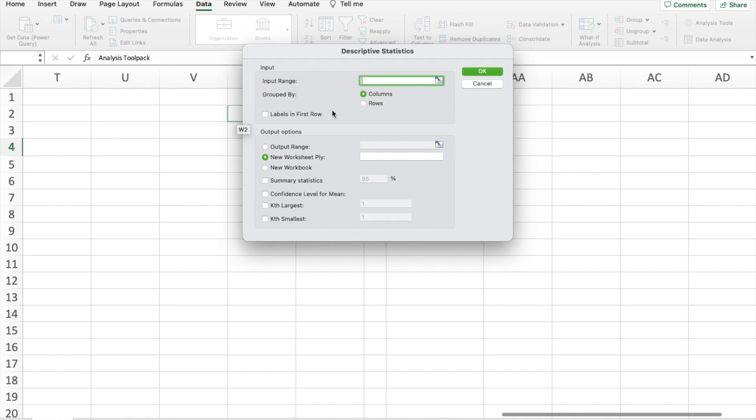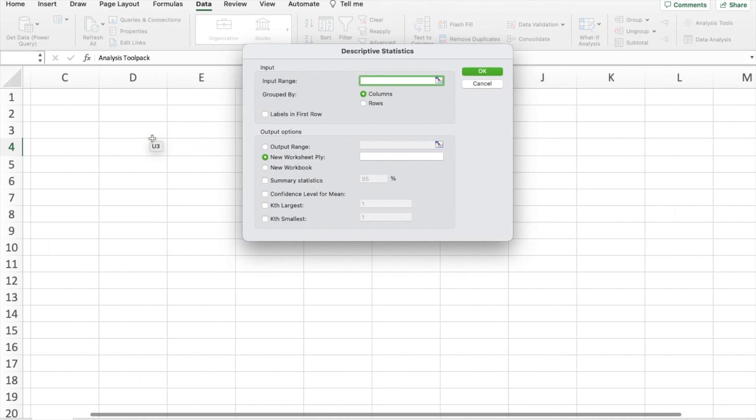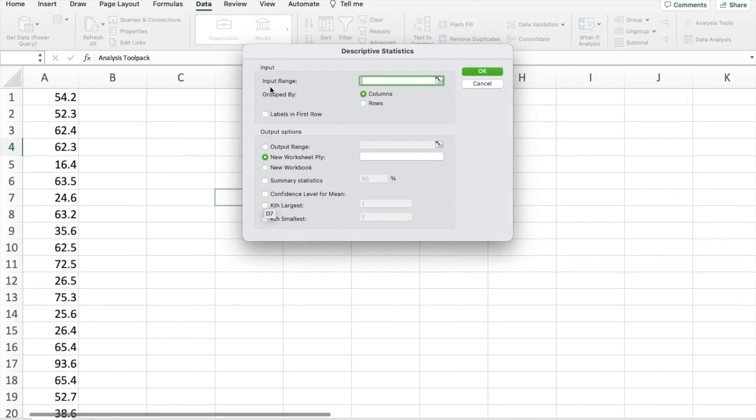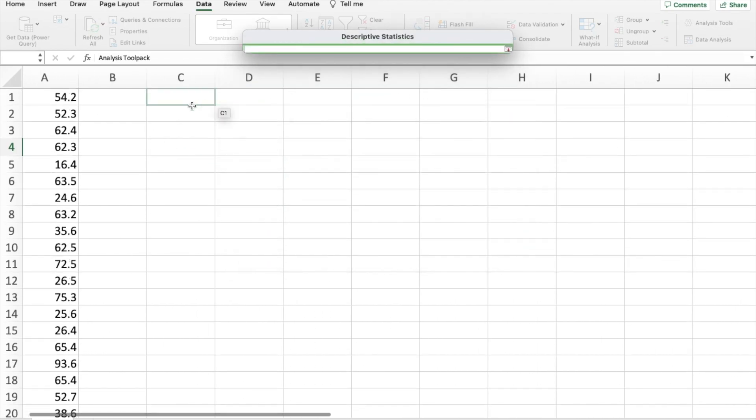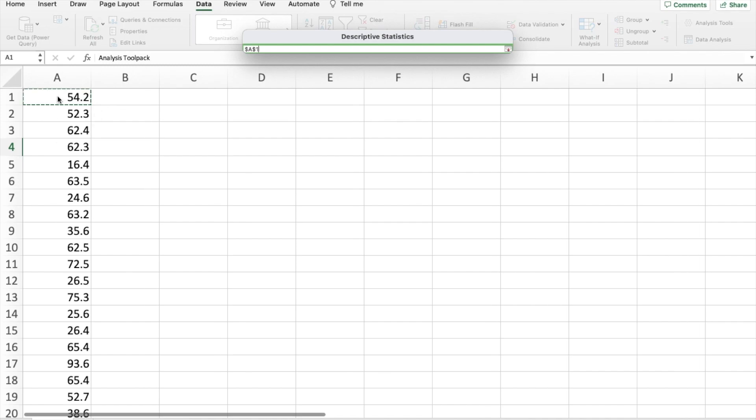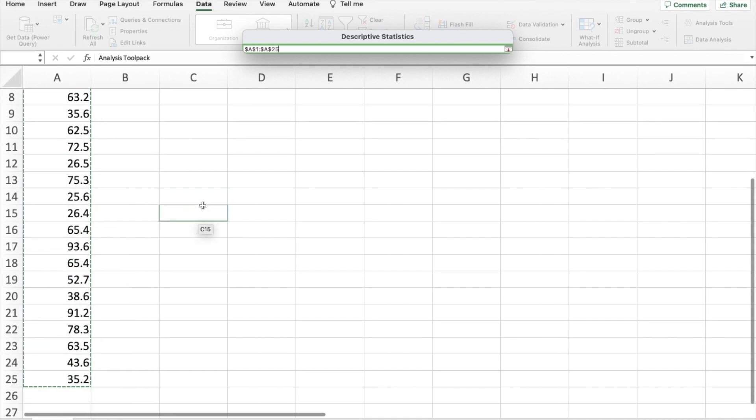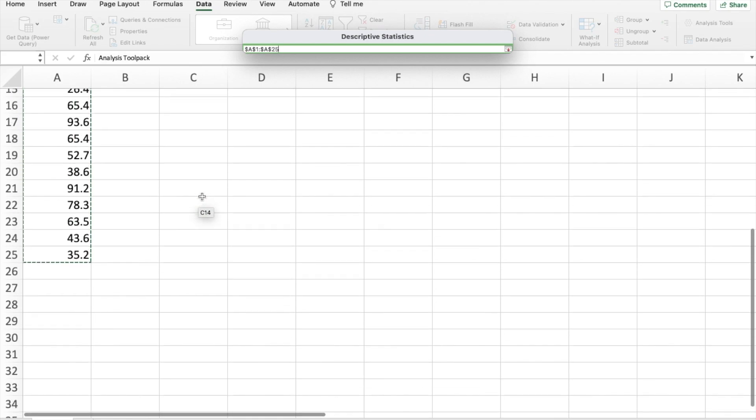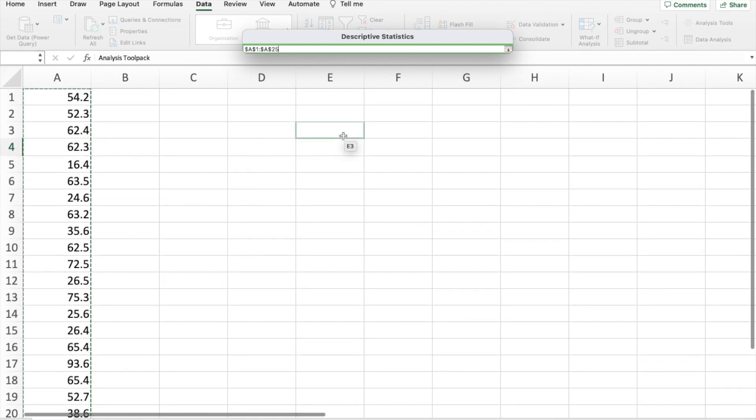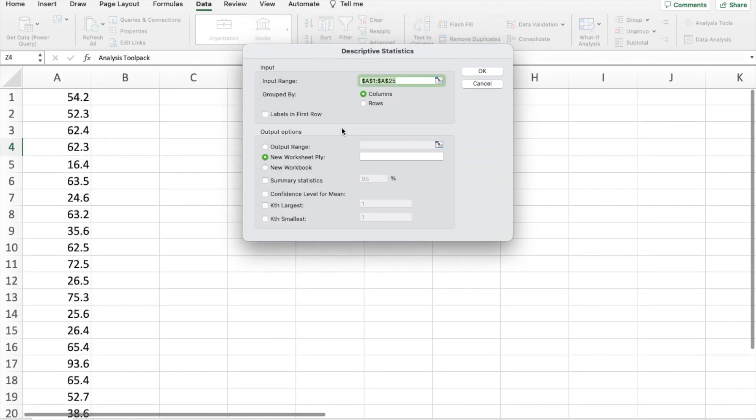And then we have a few things we have to do in order to produce those descriptive statistics. Firstly, we have our input range, which is just the data you want those statistics to be produced from. So we want to include all of our data entries, all 25 of them. So I highlight all of those, and then you can hit enter.